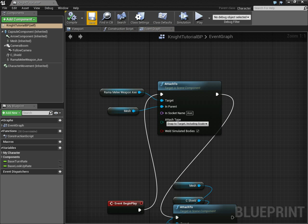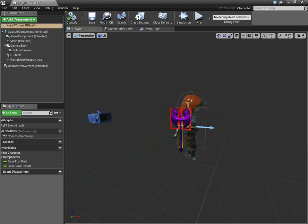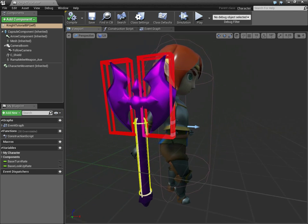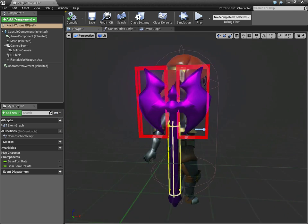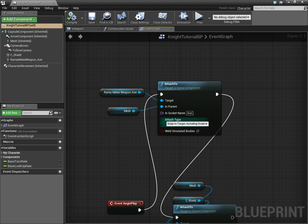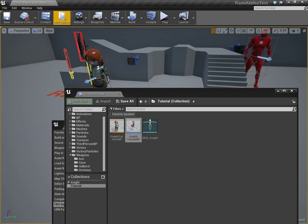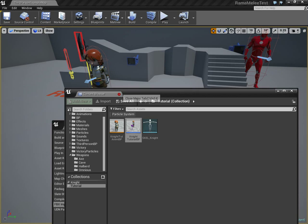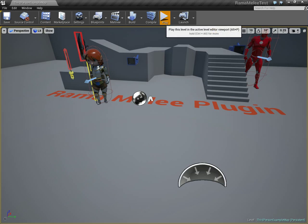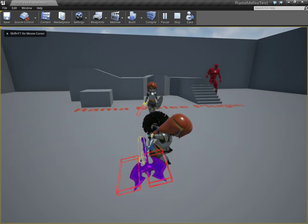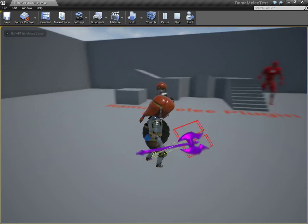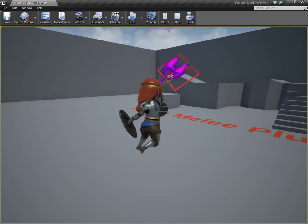We attached it to this socket. We have our axe, and then we attach it to the socket. Notice it's not scaled in the editor, but it's going to be scaled in-game because of snap-to-target including scaling. Now in-game, notice she has her axe, and we can swing with it.